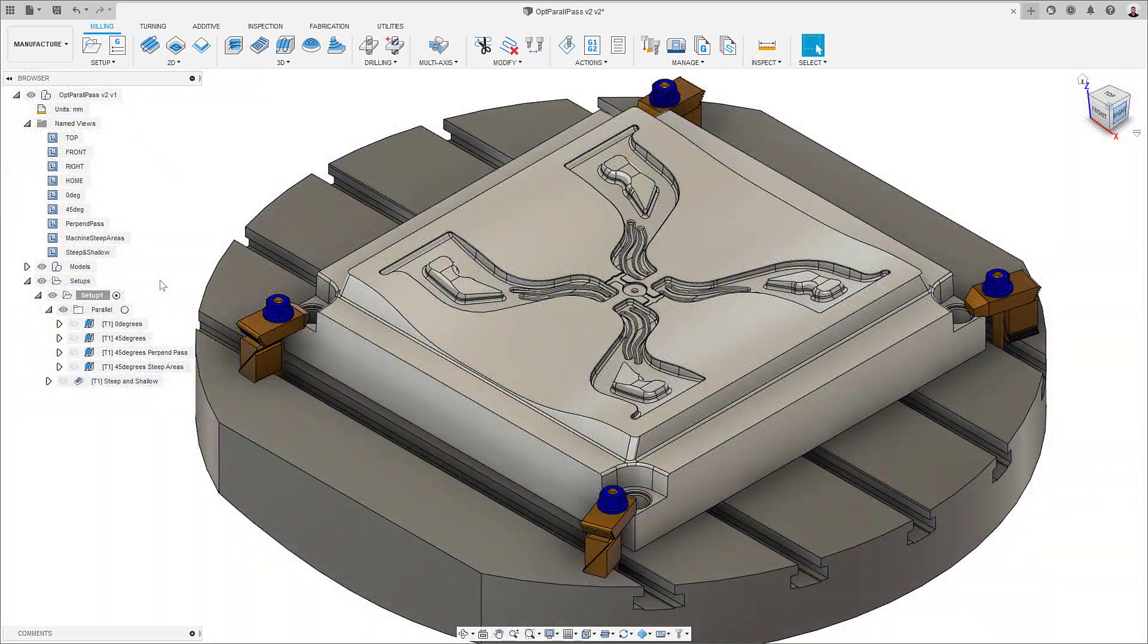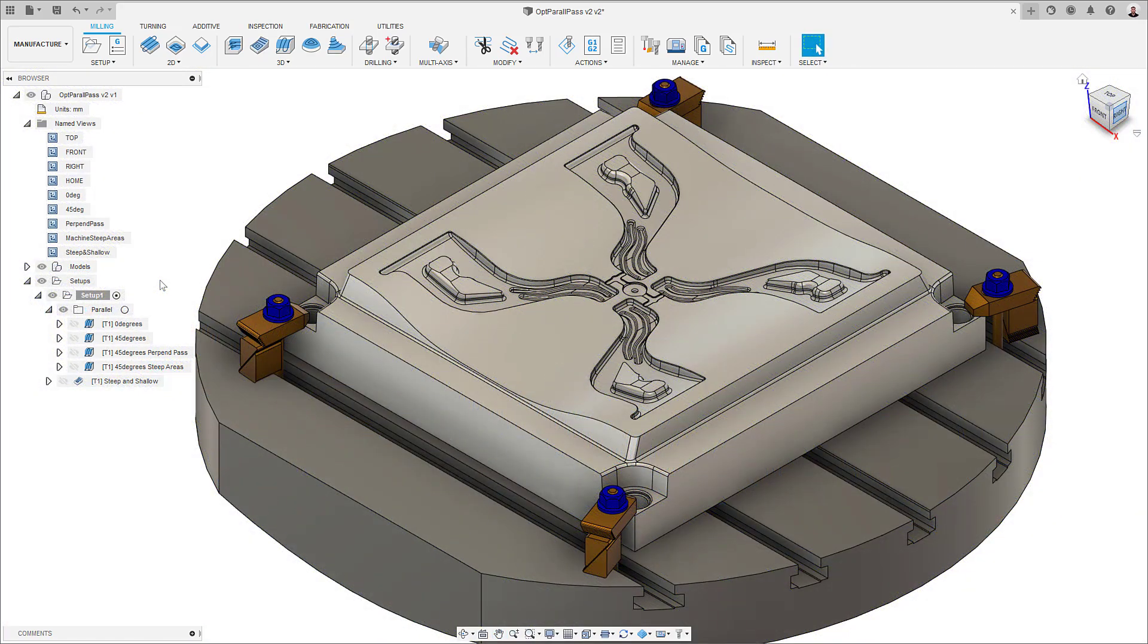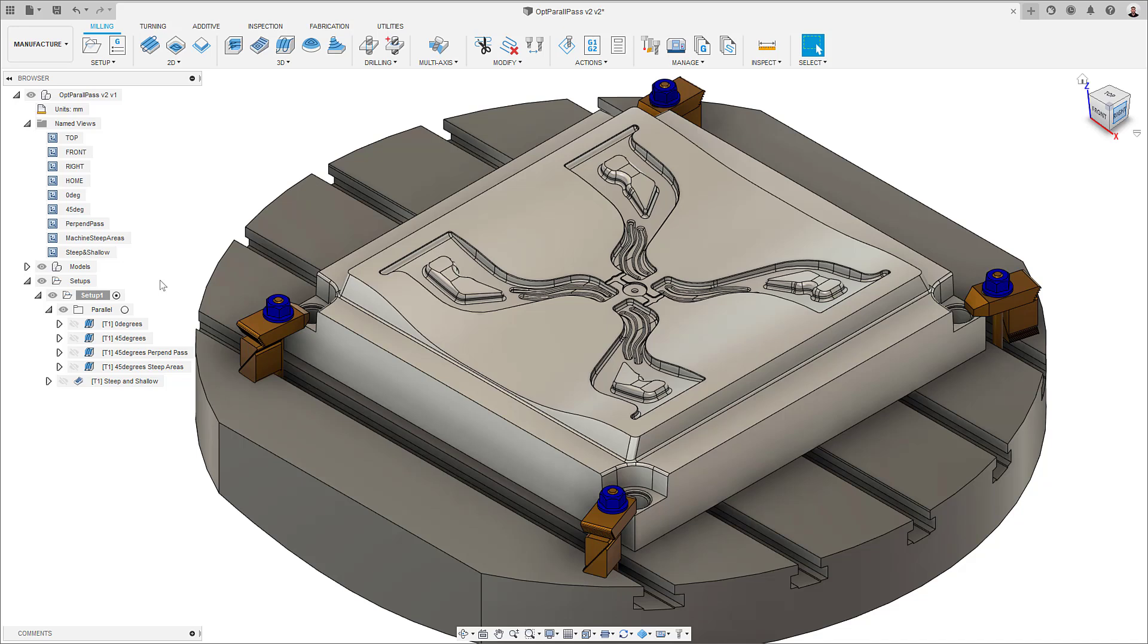Using parallel passes to finish a component can be a good idea when the part doesn't contain too steep walls and or too deep cavities, as it can produce a great surface finish.